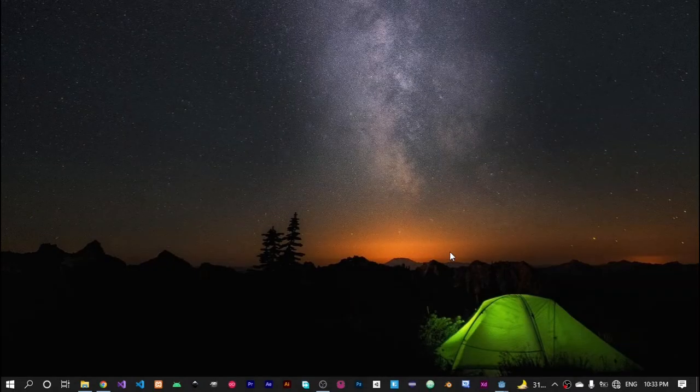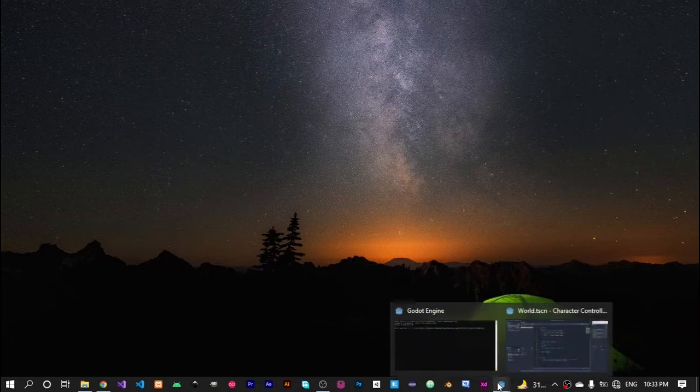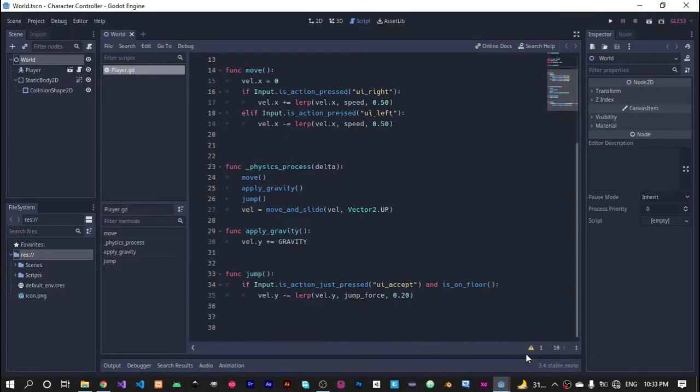Hi guys, how are you doing? In this video tutorial we will look at the move and slide function of Godot. We use the move and slide function in order to move our character, 2D character or 3D character.